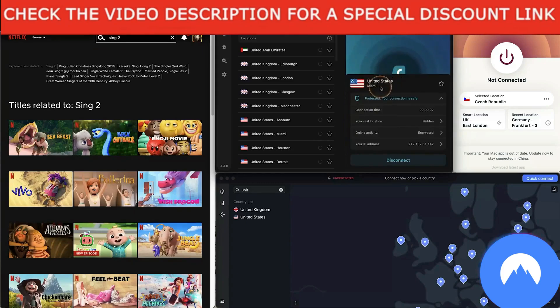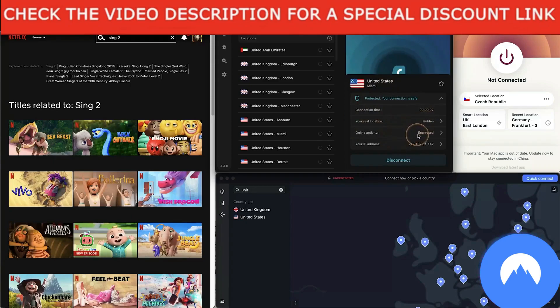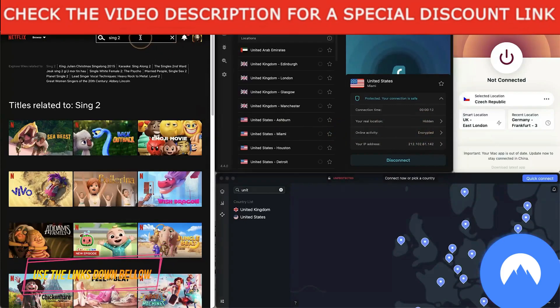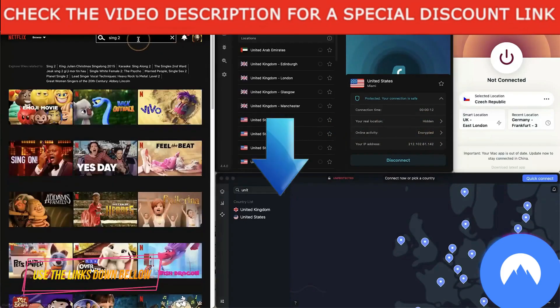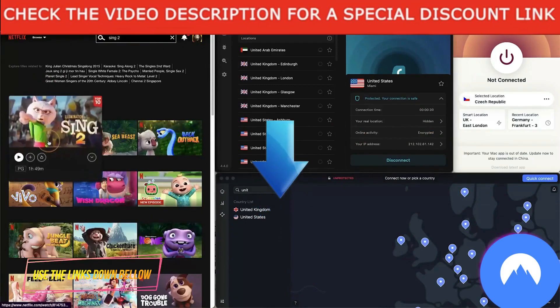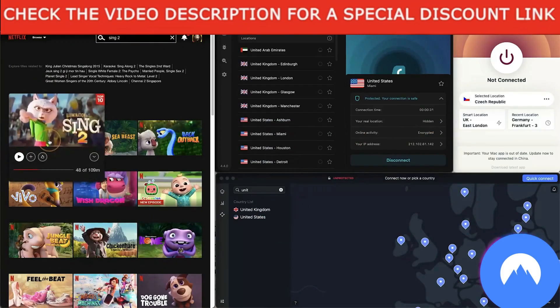Now let me type Sing 2 and see what comes up. As you can see now Sing 2 is there. I can watch it. I've already watched 48 minutes of it. It's really cool, and that's because I'm connected to the United States. So that's Surfshark.